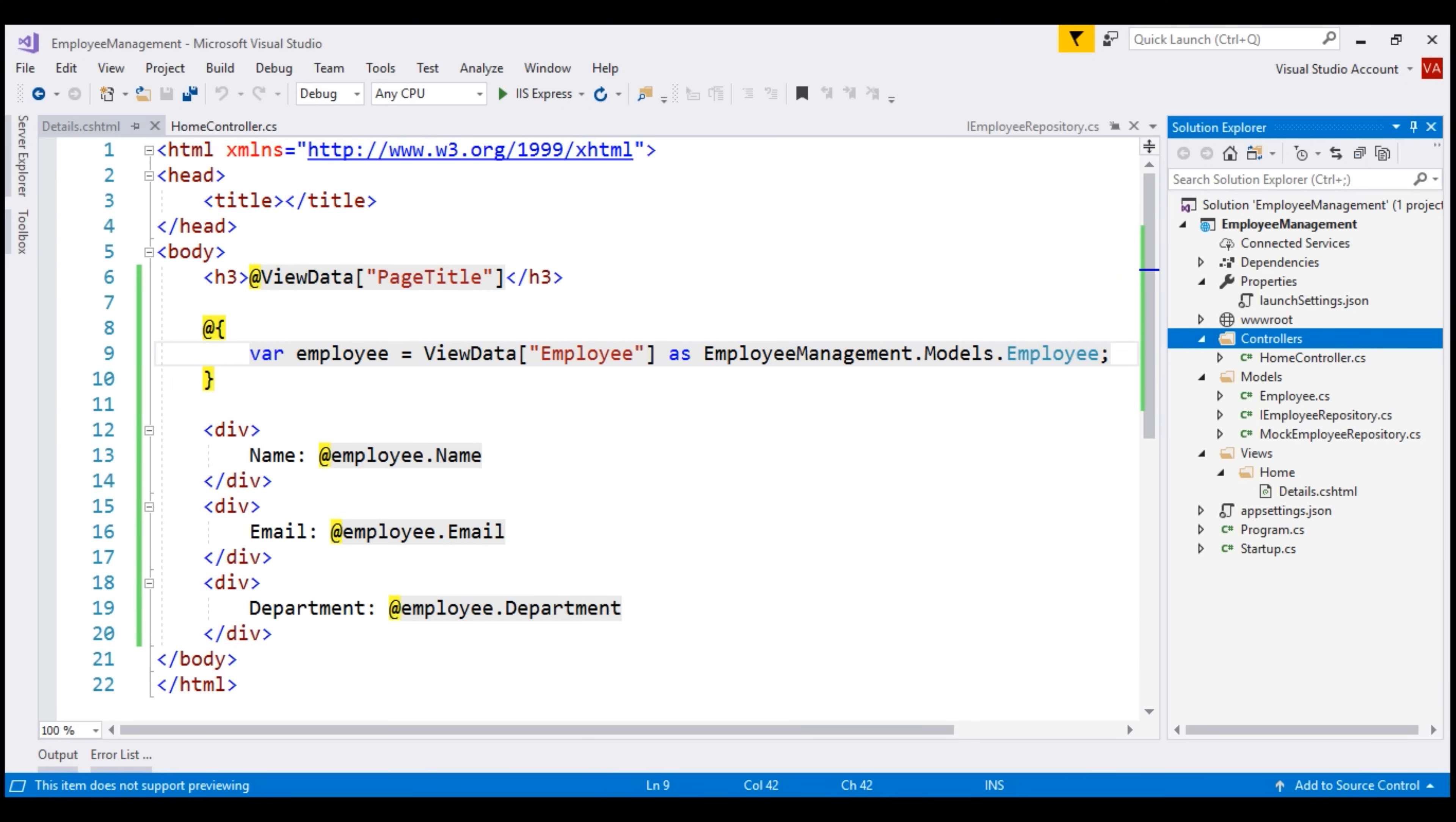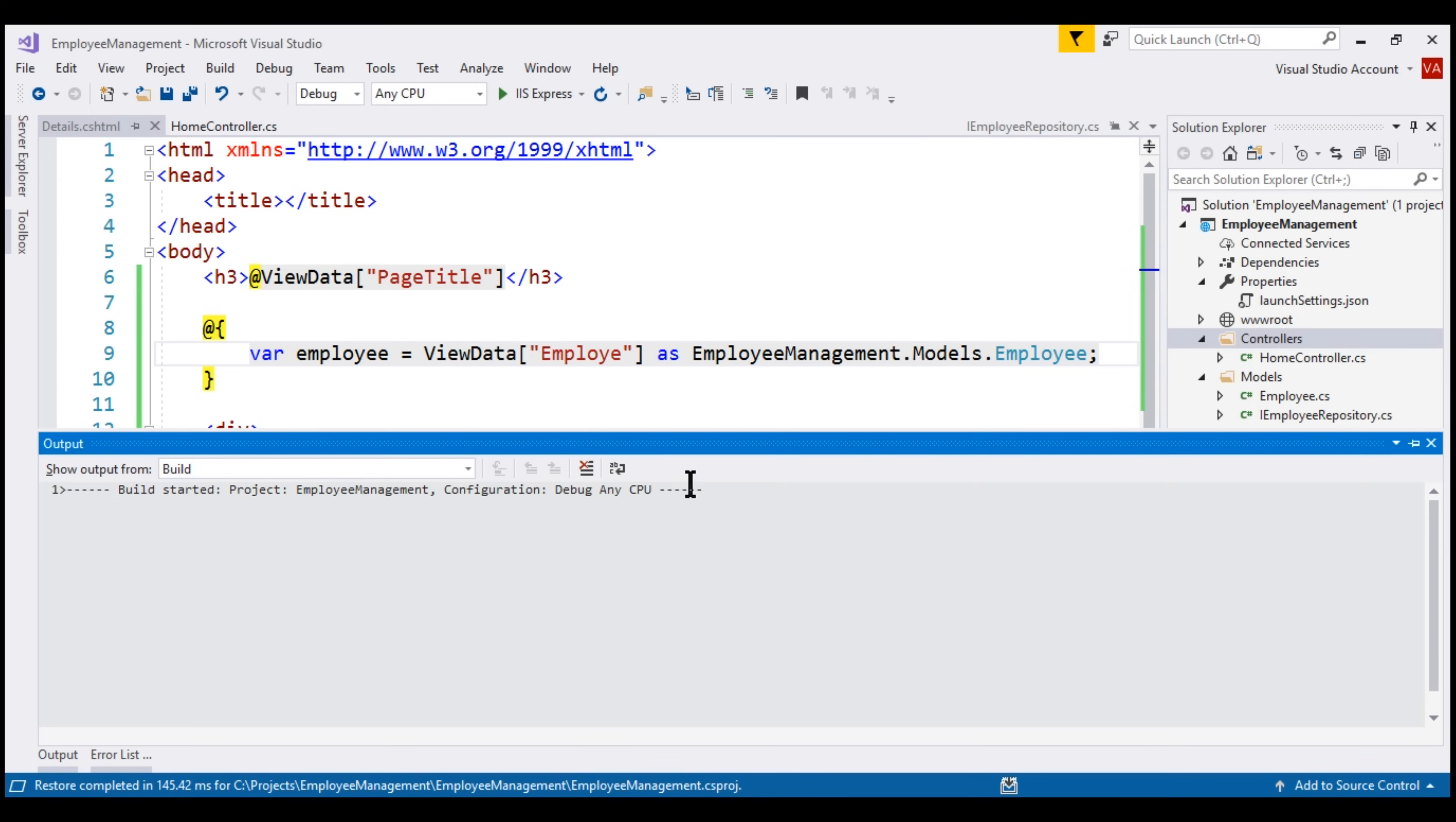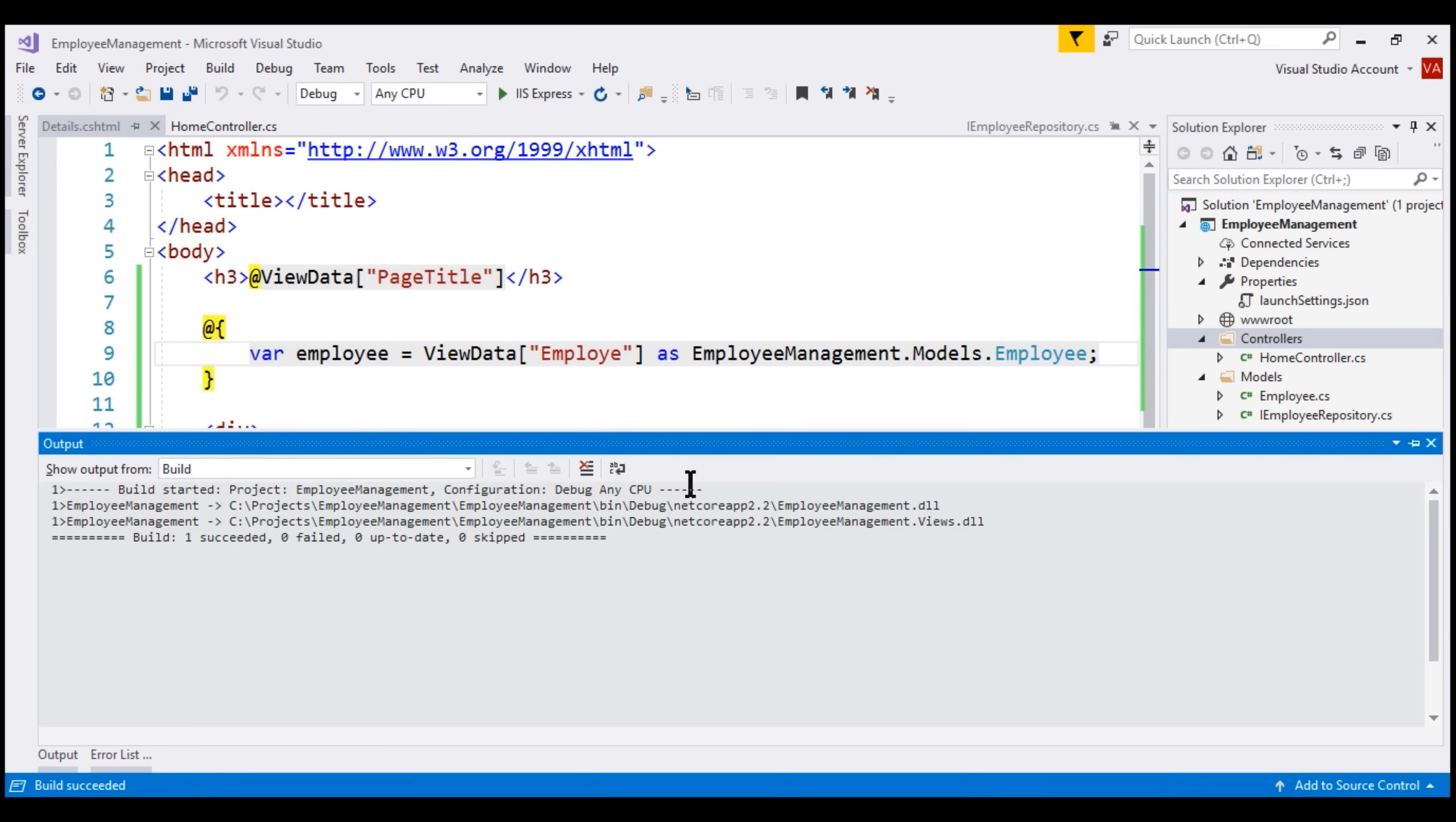Also, we do not have IntelliSense with these string keys. Since we don't have IntelliSense, we could easily misspell the keys and make typographical errors. Notice, at the moment, we have misspelled the key employee, and when I build the solution, the build succeeded. This means we'll not come to know about these typographical errors at compile time. We'll only come to know about them at runtime.